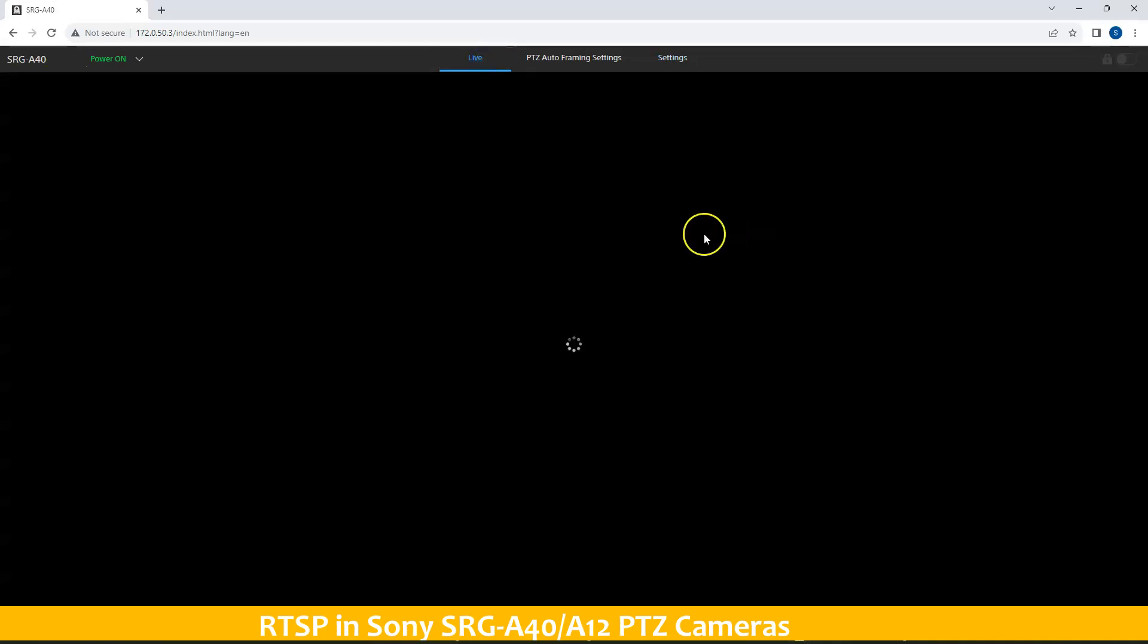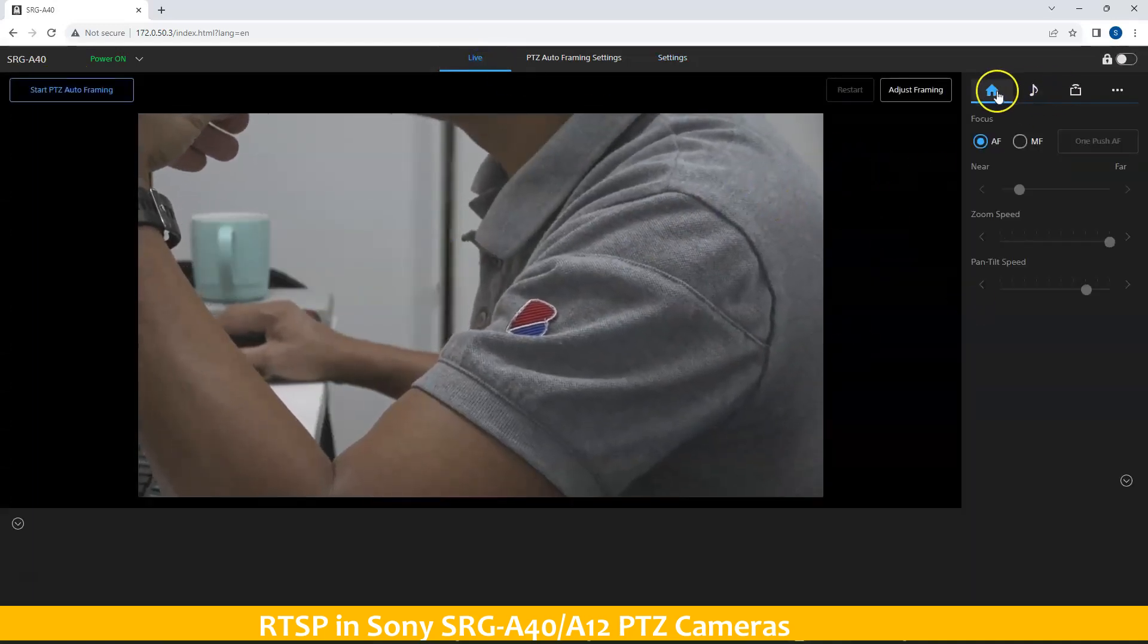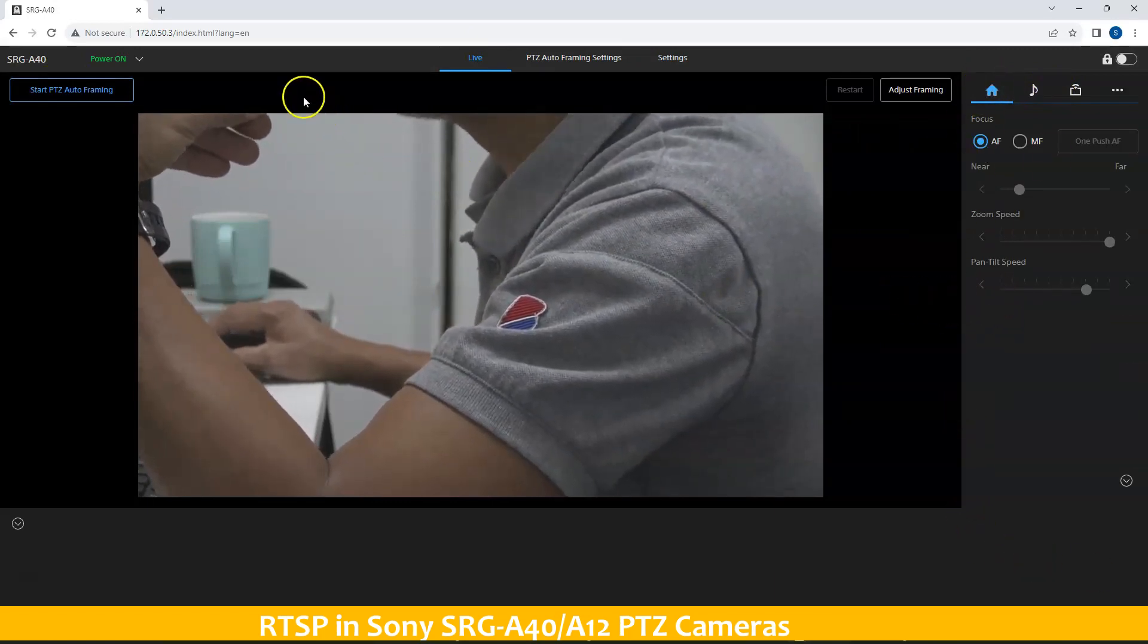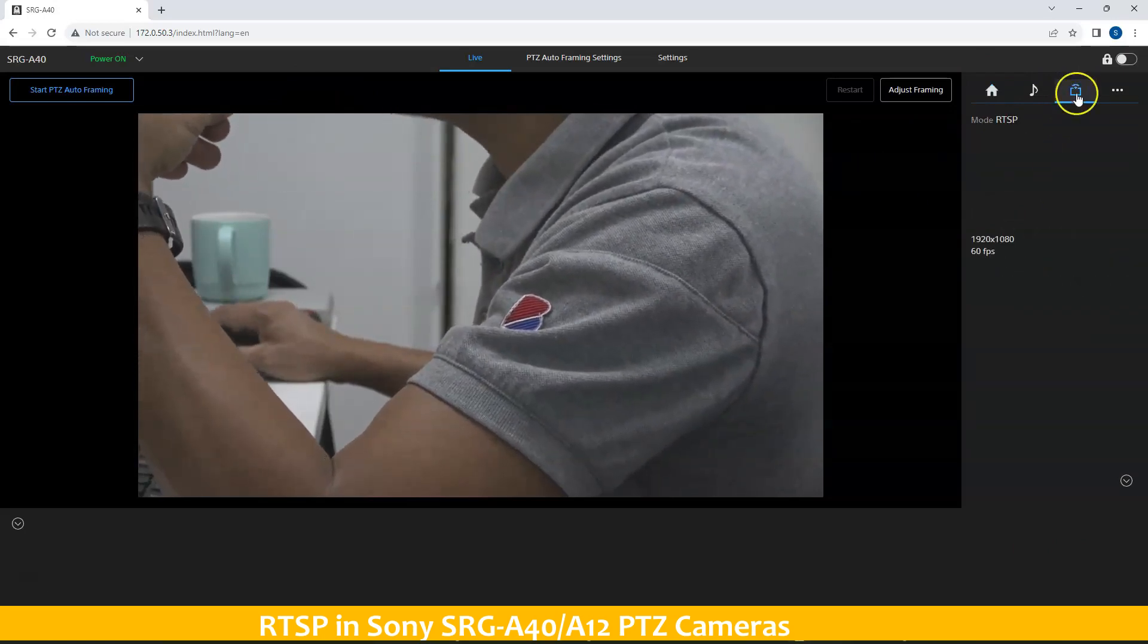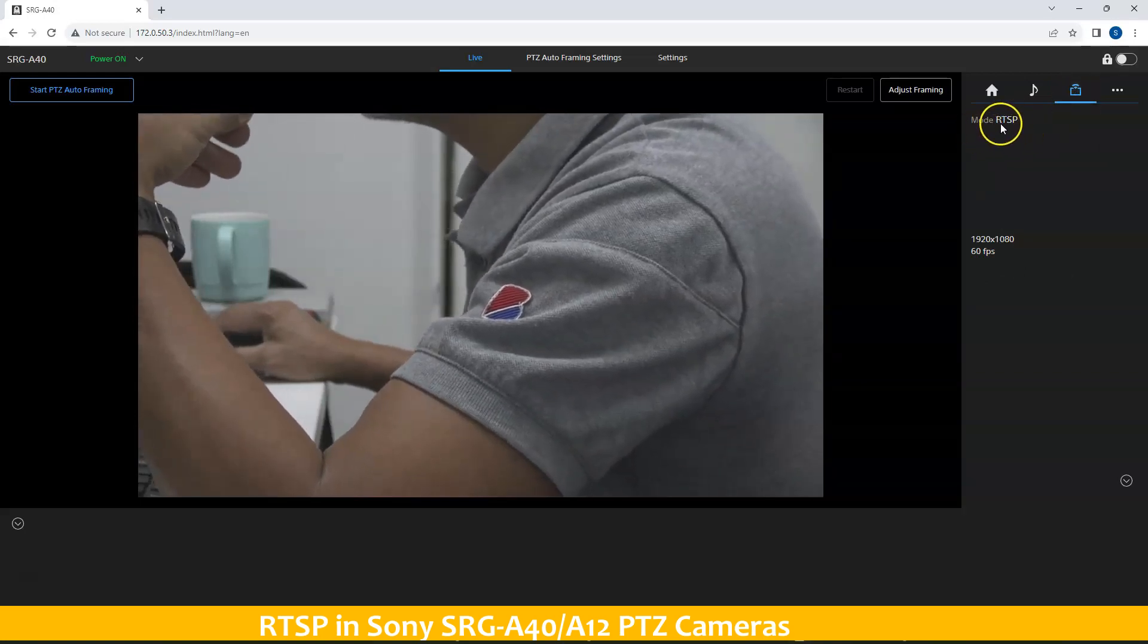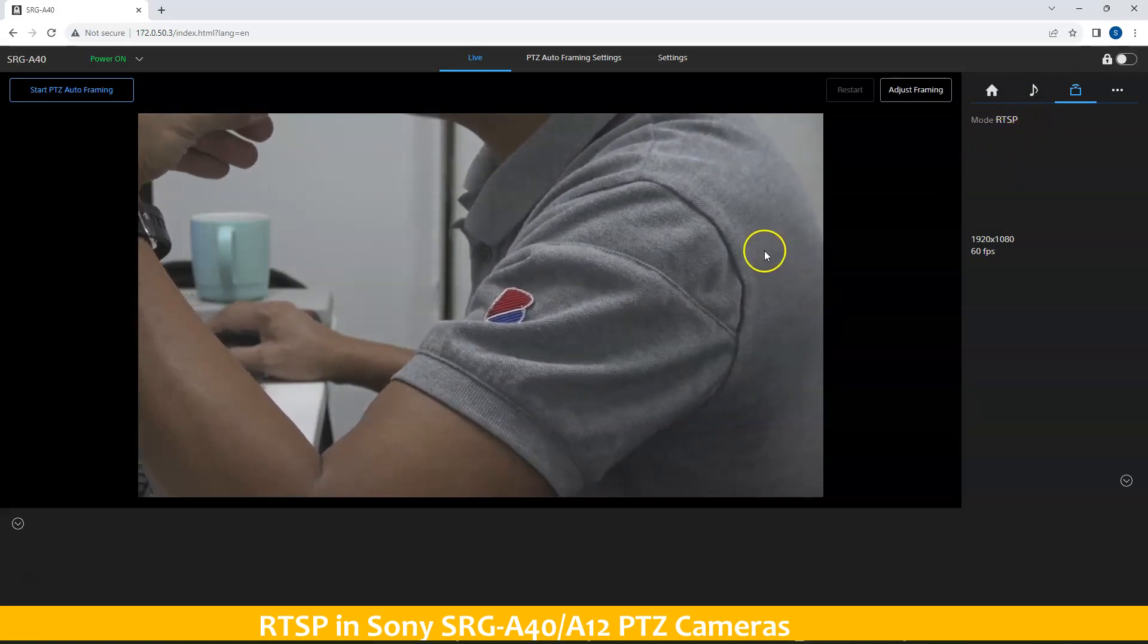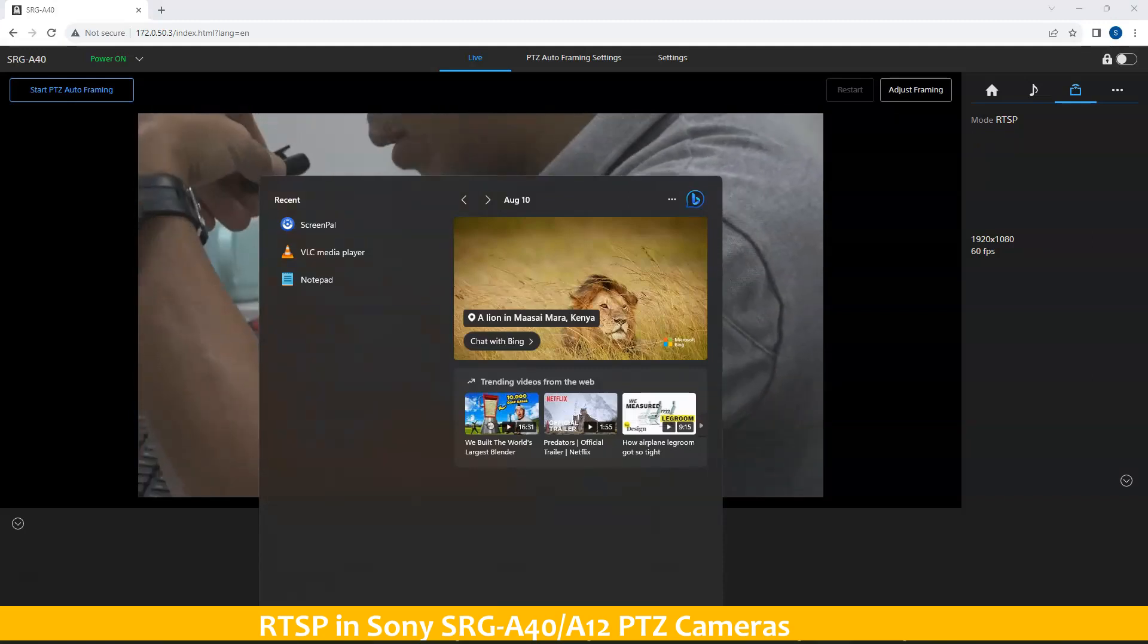Now you can go to live, and in the live as well, at the rightmost portions of your GUI, you will see this particular icon which corresponds to these streams. From here, you can see that the current mode is RTSP.